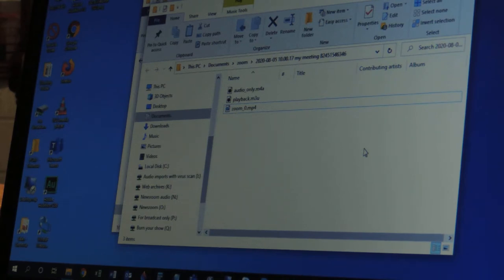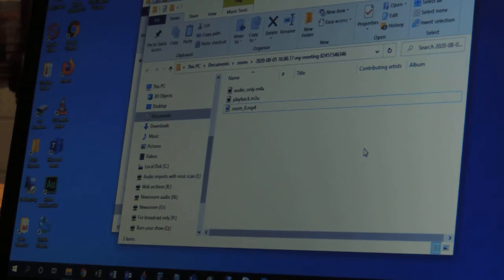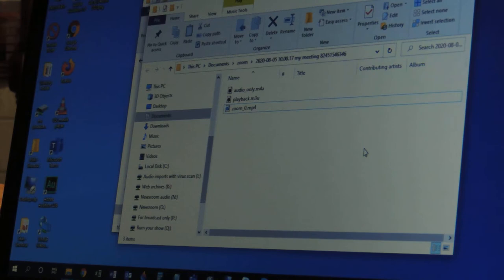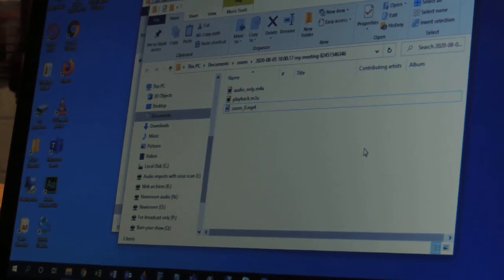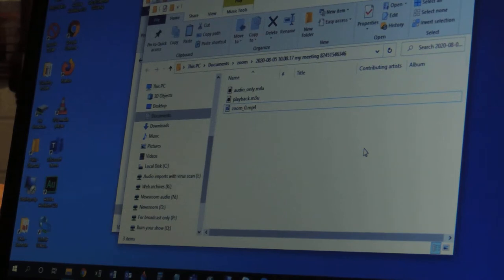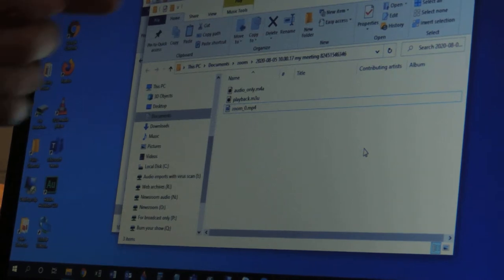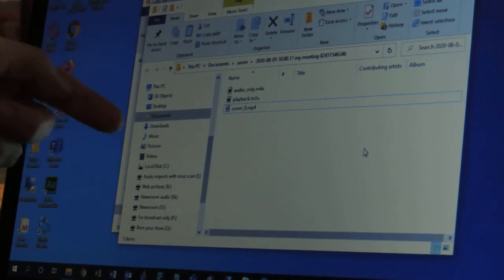What we have is the folder that Zoom gives us after we've recorded a Zoom interview. So just a few minutes ago, I recorded a Zoom interview, and when I set up the interview, I clicked on the box that said Record Audio and Video. Once it's done, it takes a few minutes for Zoom to render the video, and it gives us these three files.